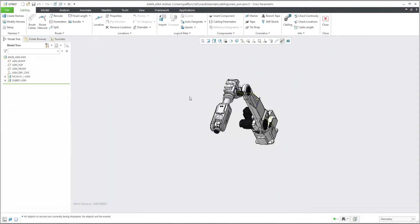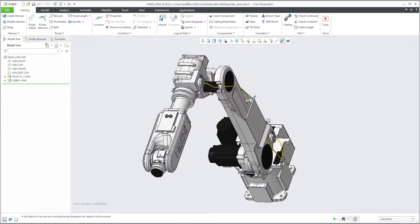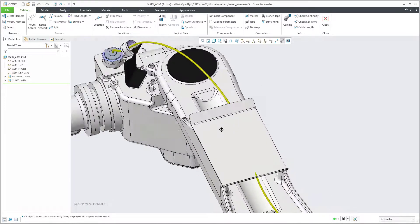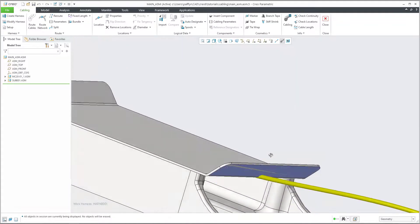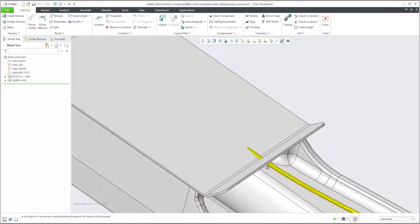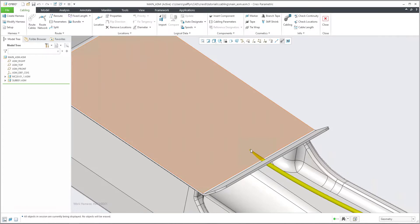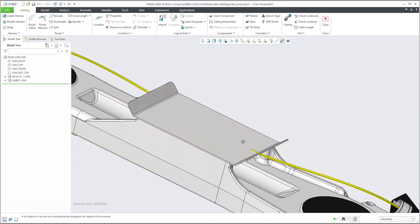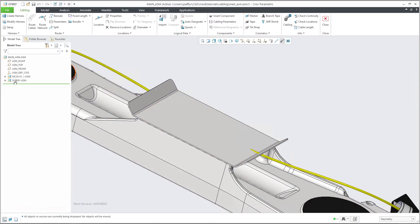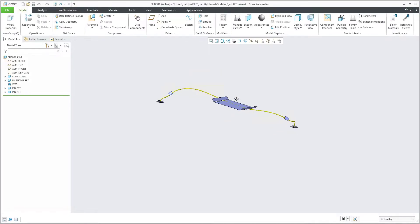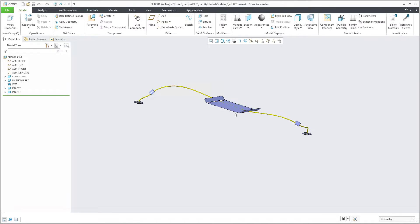Hi folks. In the last video tutorial you have seen how it's possible to create and manage Creo cabling. Today I'd like to focus on how we can update the placement, because some preferences are still not correctly applied. I'd like to show you how to repair this, and I will open the sub-assembly. In the previous tutorial you learned how to build this sub-assembly and how to route the cables.